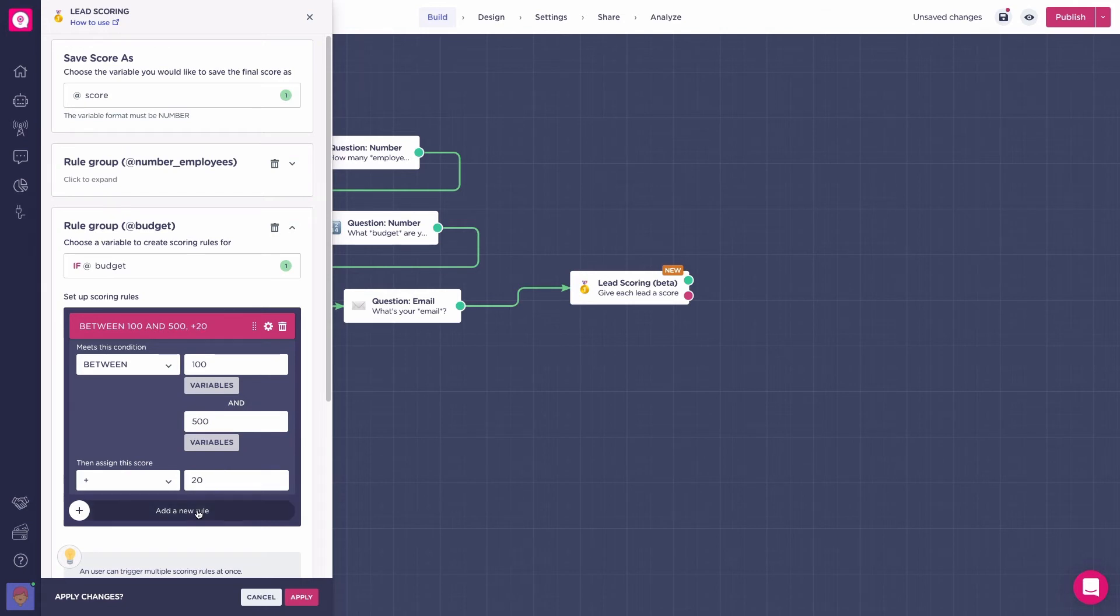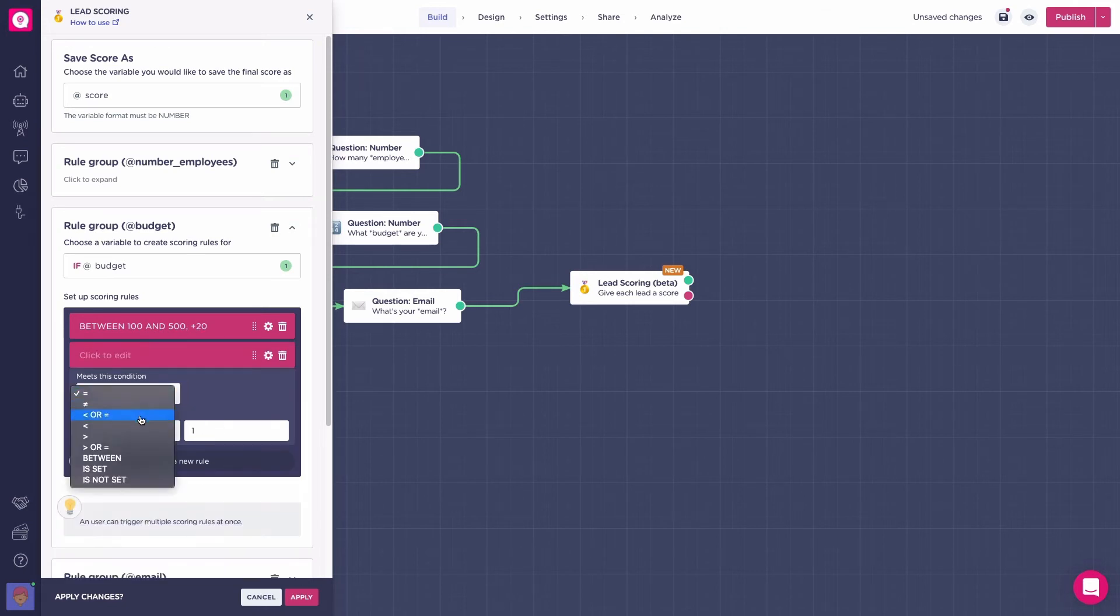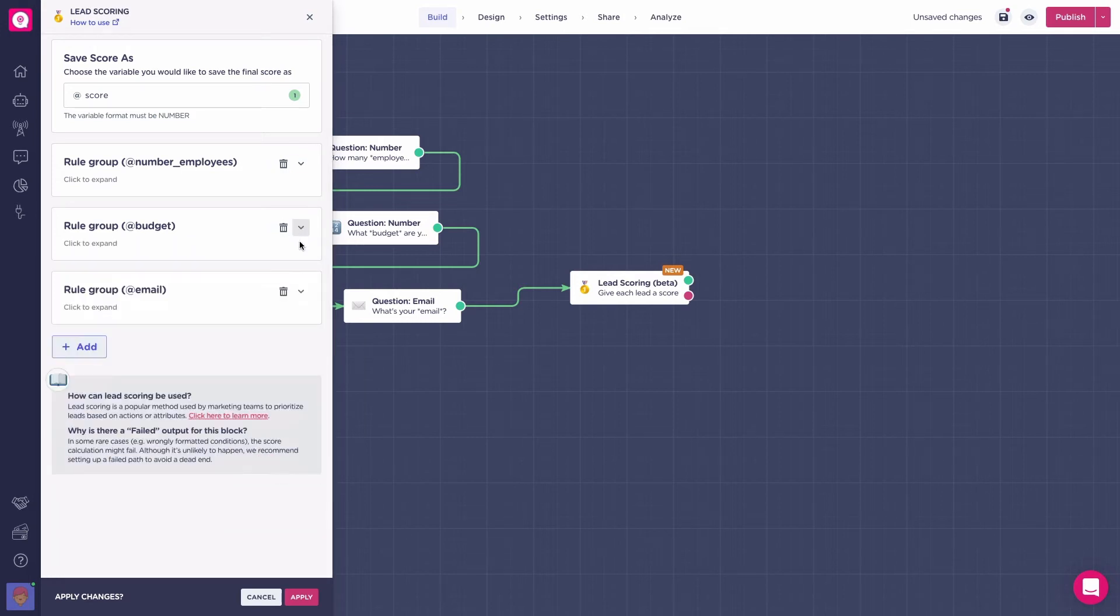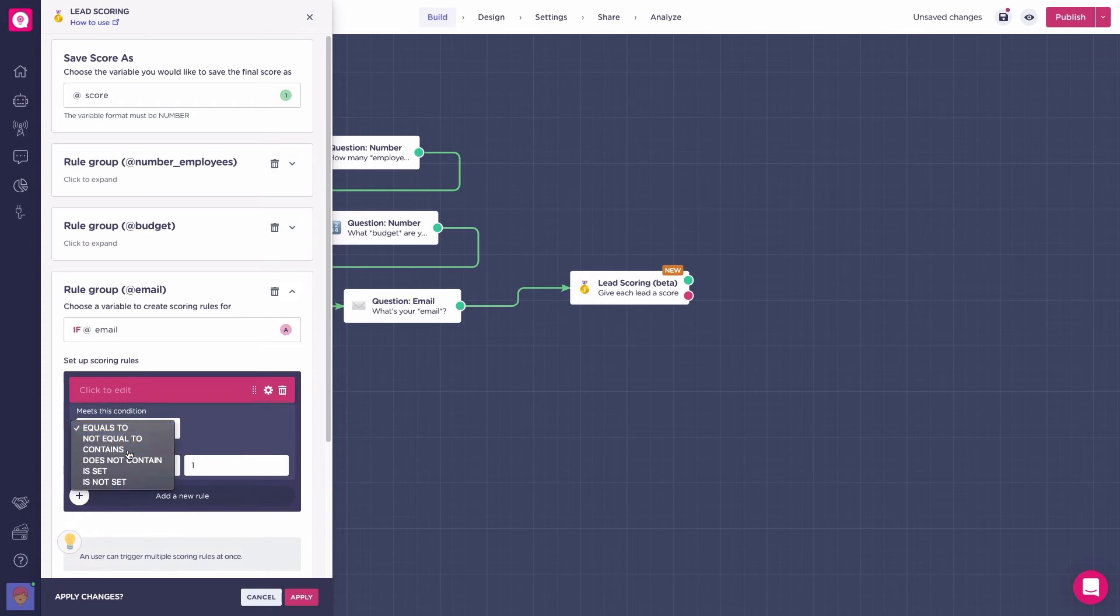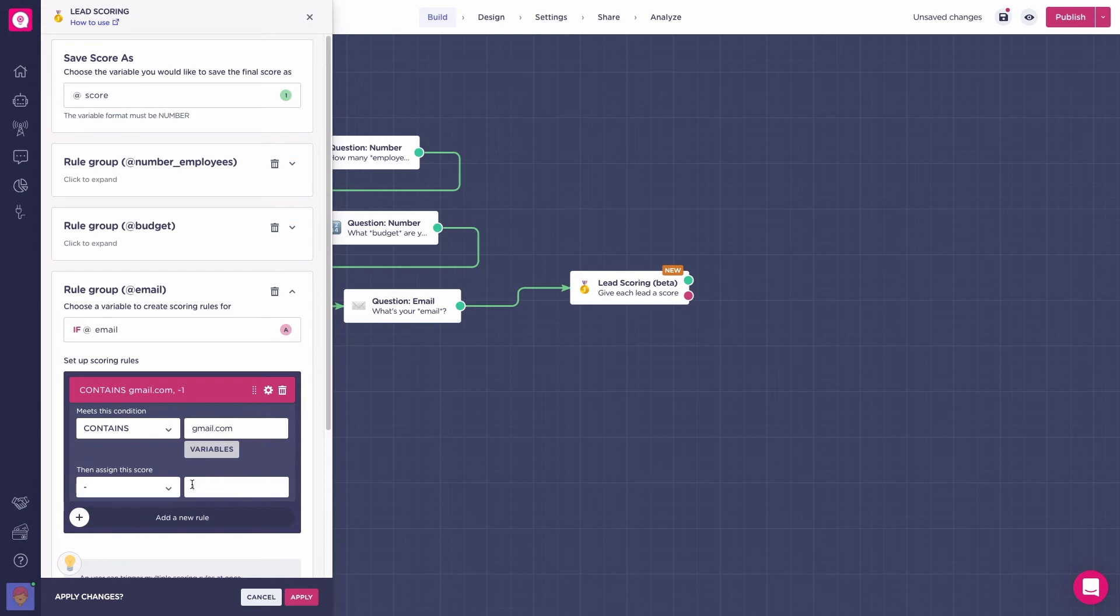But, if it is lower than 100, we only add 10 points. If the lead's email contains gmail.com or yahoo.com, we will subtract 5 points from the scoring.